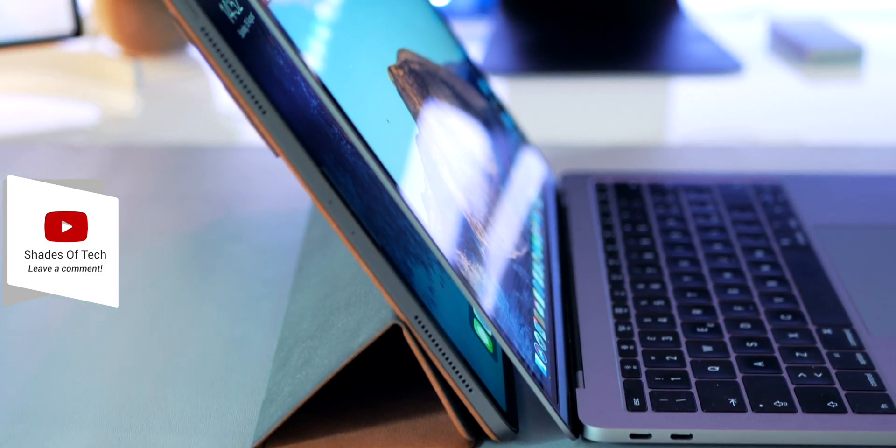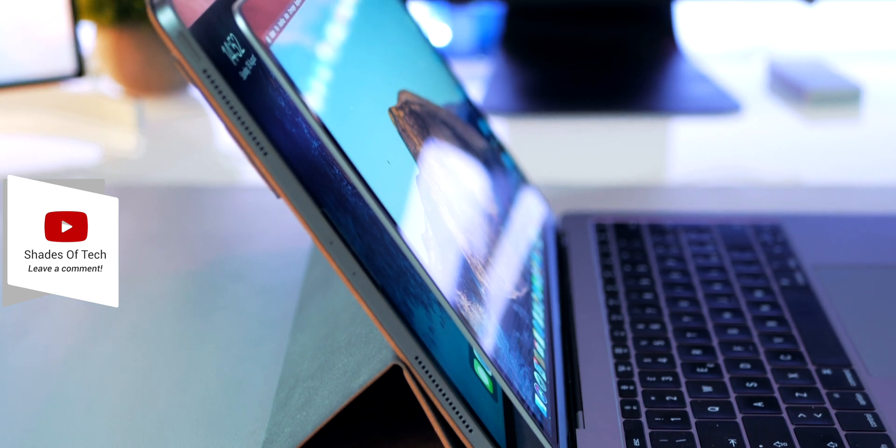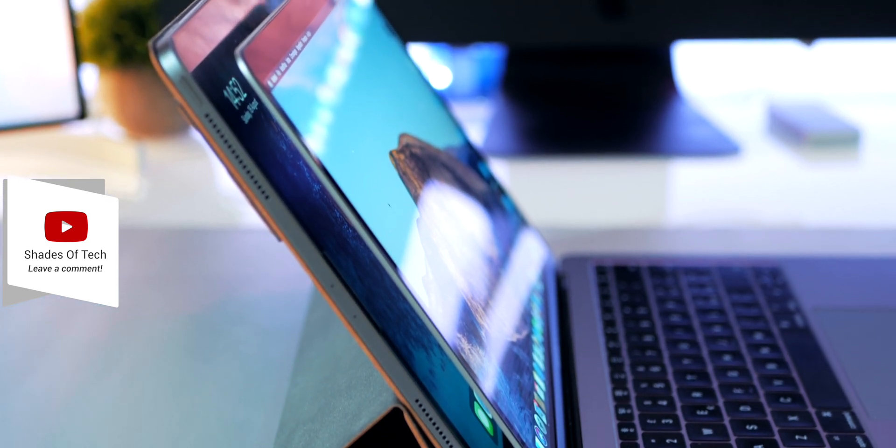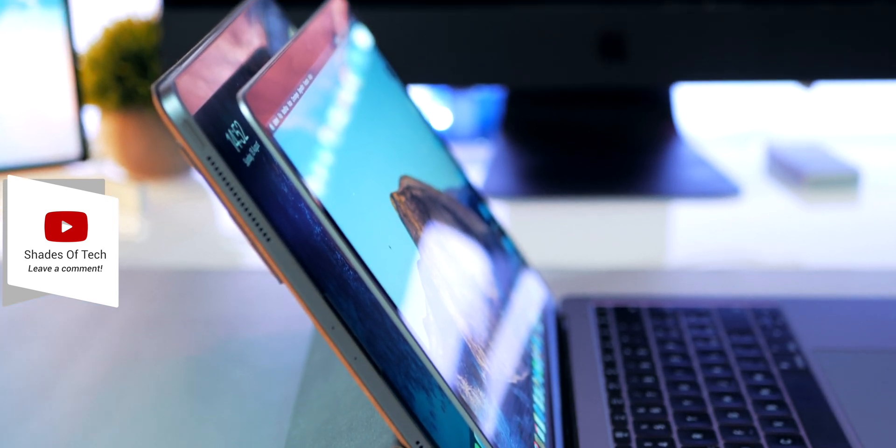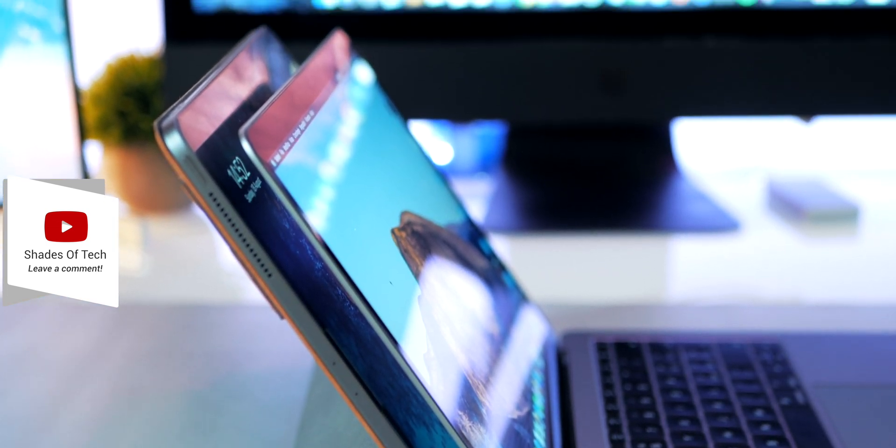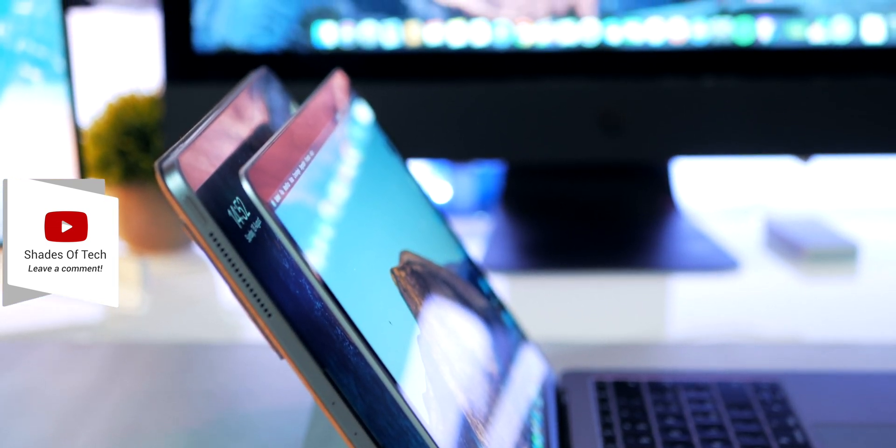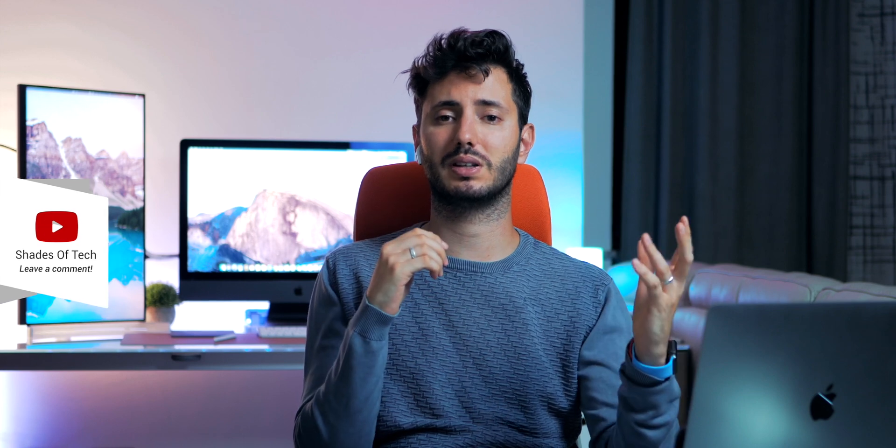Let me know what you guys think, do you prefer a MacBook Pro or an iPad Pro? And do you think that an iPad Pro can replace a MacBook Pro in 2019?